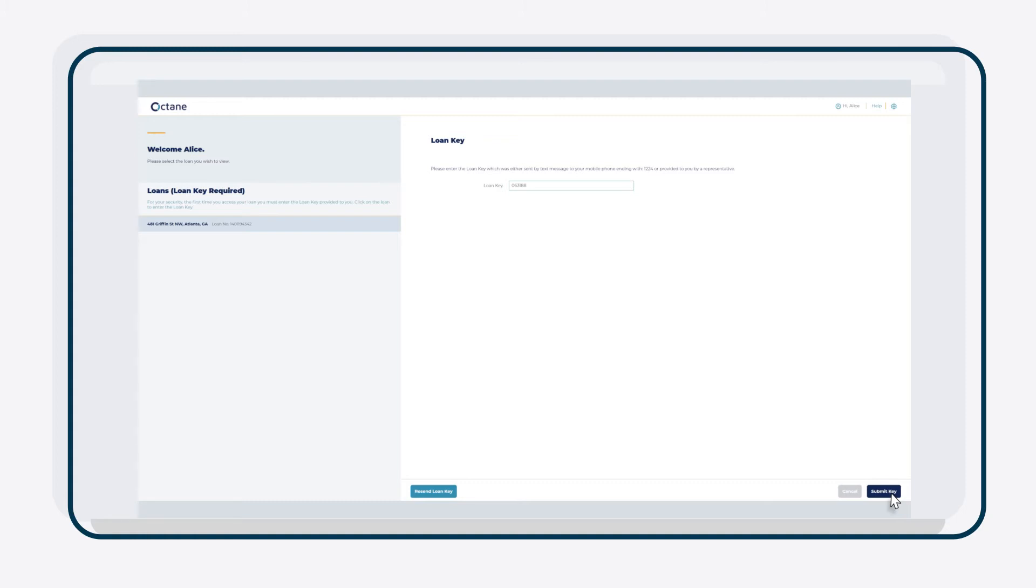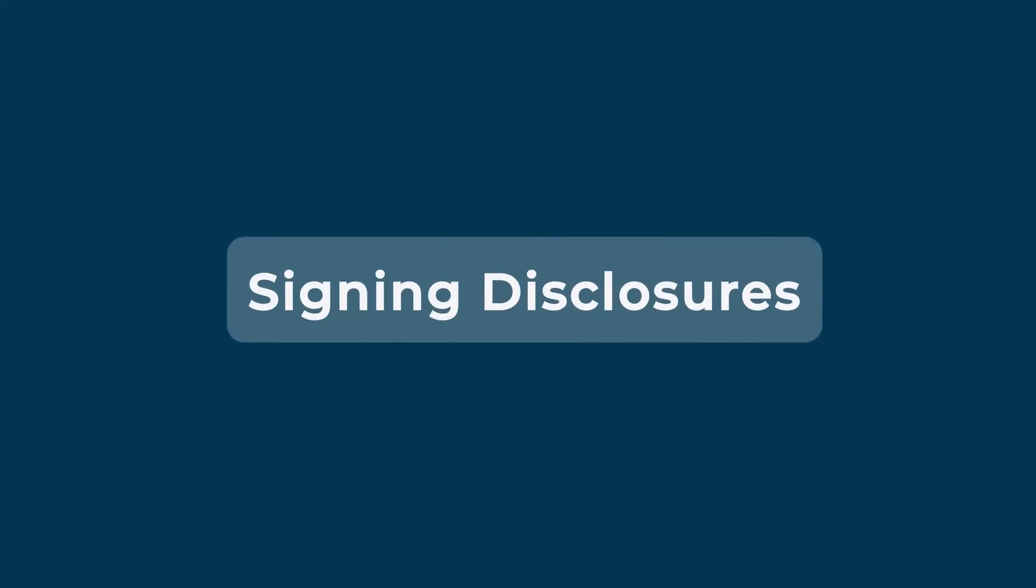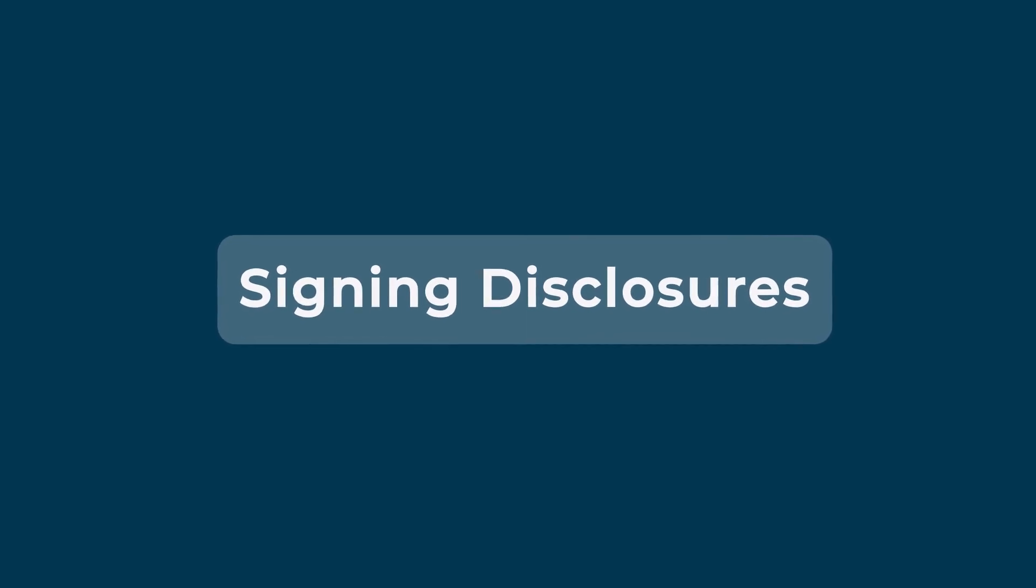Once the loan key is entered, click Submit Key in the bottom right corner. The loan portal is now active. Next up, electronically signing your disclosures.